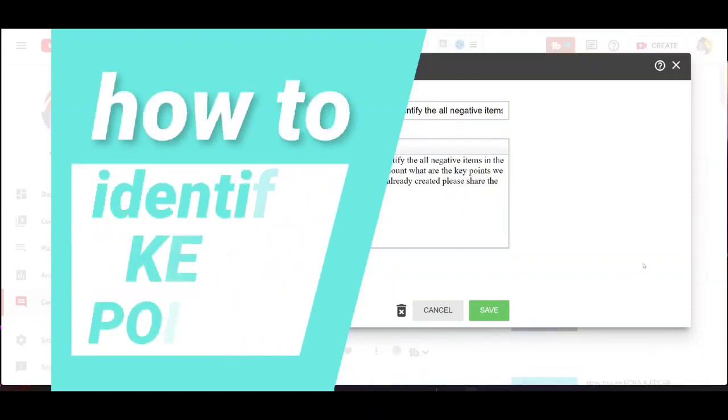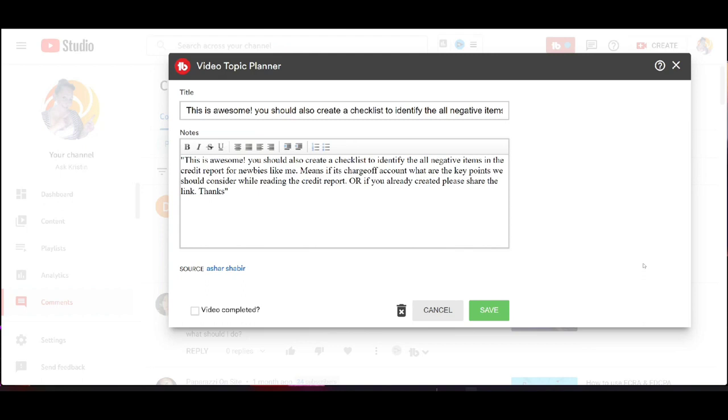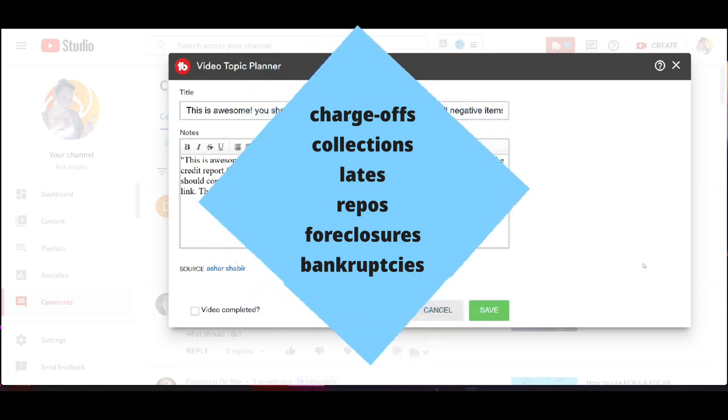If you've been waiting for a video that breaks down the key points you should be looking for when you're disputing things like charge offs, collections, late payments, repossessions, bankruptcy, then this is that video.